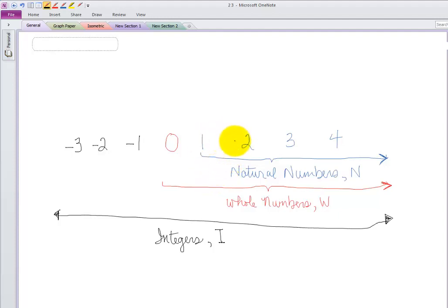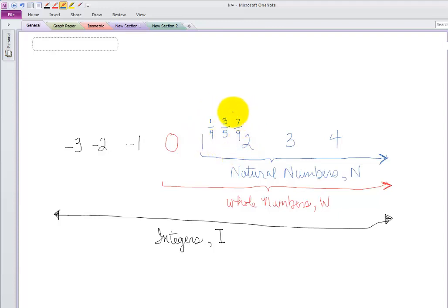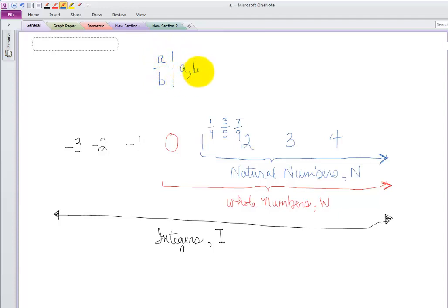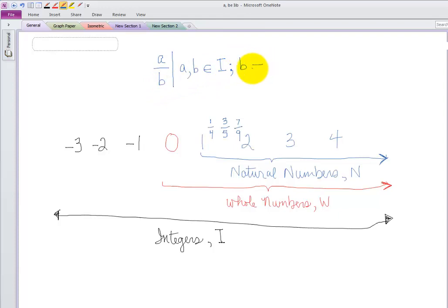Then things get messy, because in between one and two there are a lot of numbers — like one quarter, three fifths, or seven ninths. Anything that can be written as a fraction like this is what we call a rational number. If I can't write it as a fraction, then it's something else. Any time we can take a number and write it as A over B, both A and B have to come from the set of integers — meaning the top and bottom of the fraction have to be full-step numbers. The only other catch is that the bottom, this B value, cannot be zero.